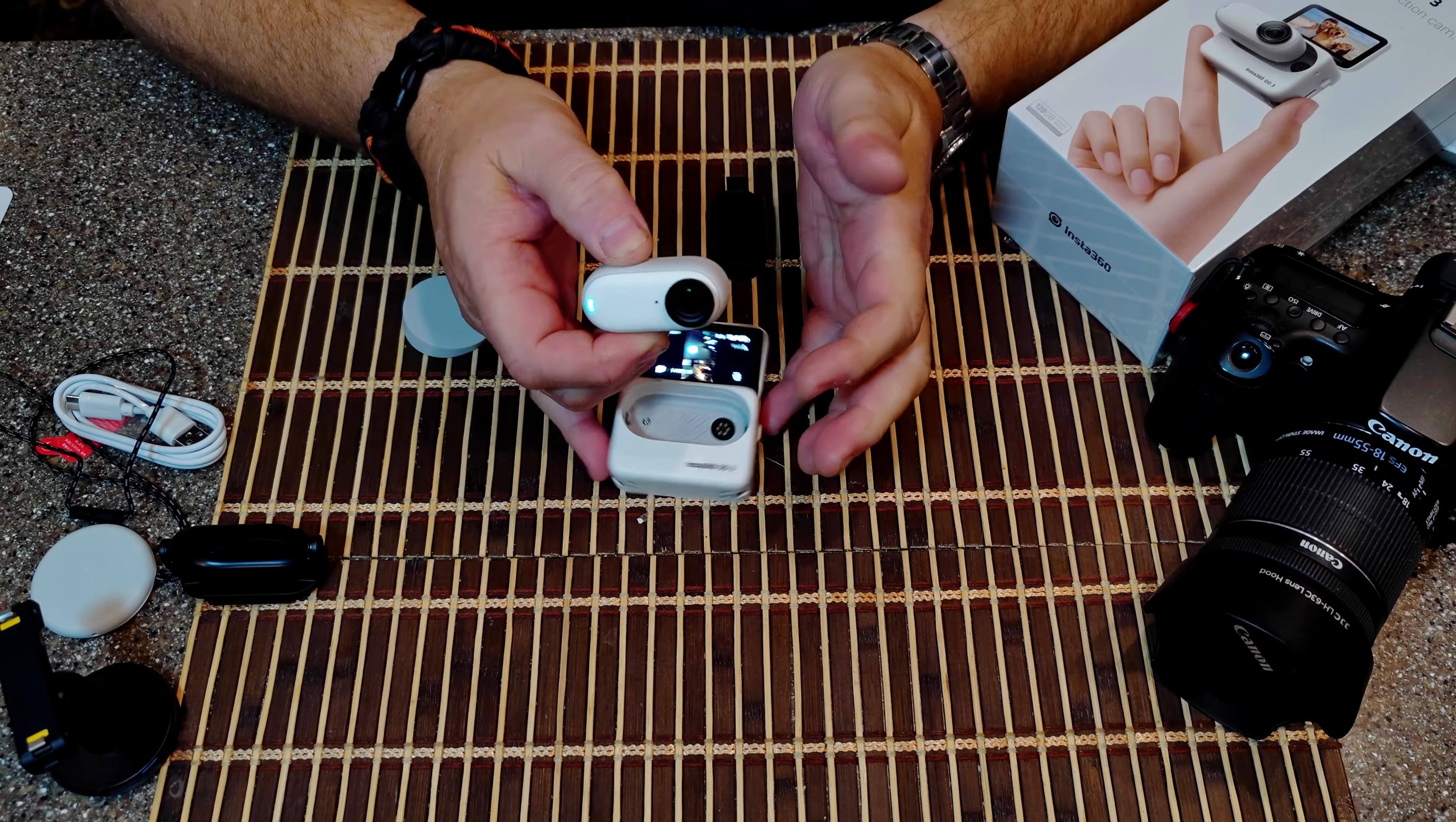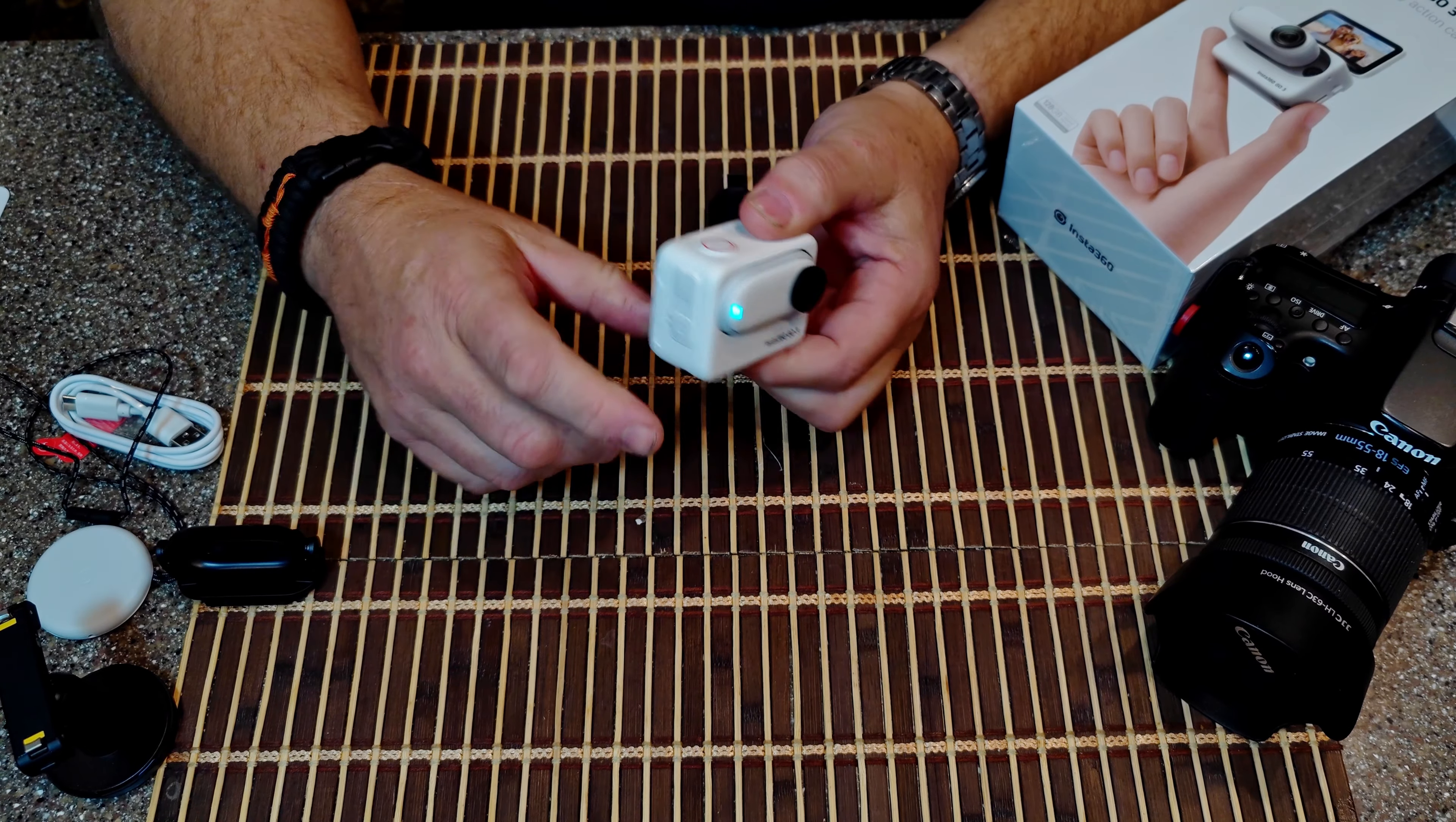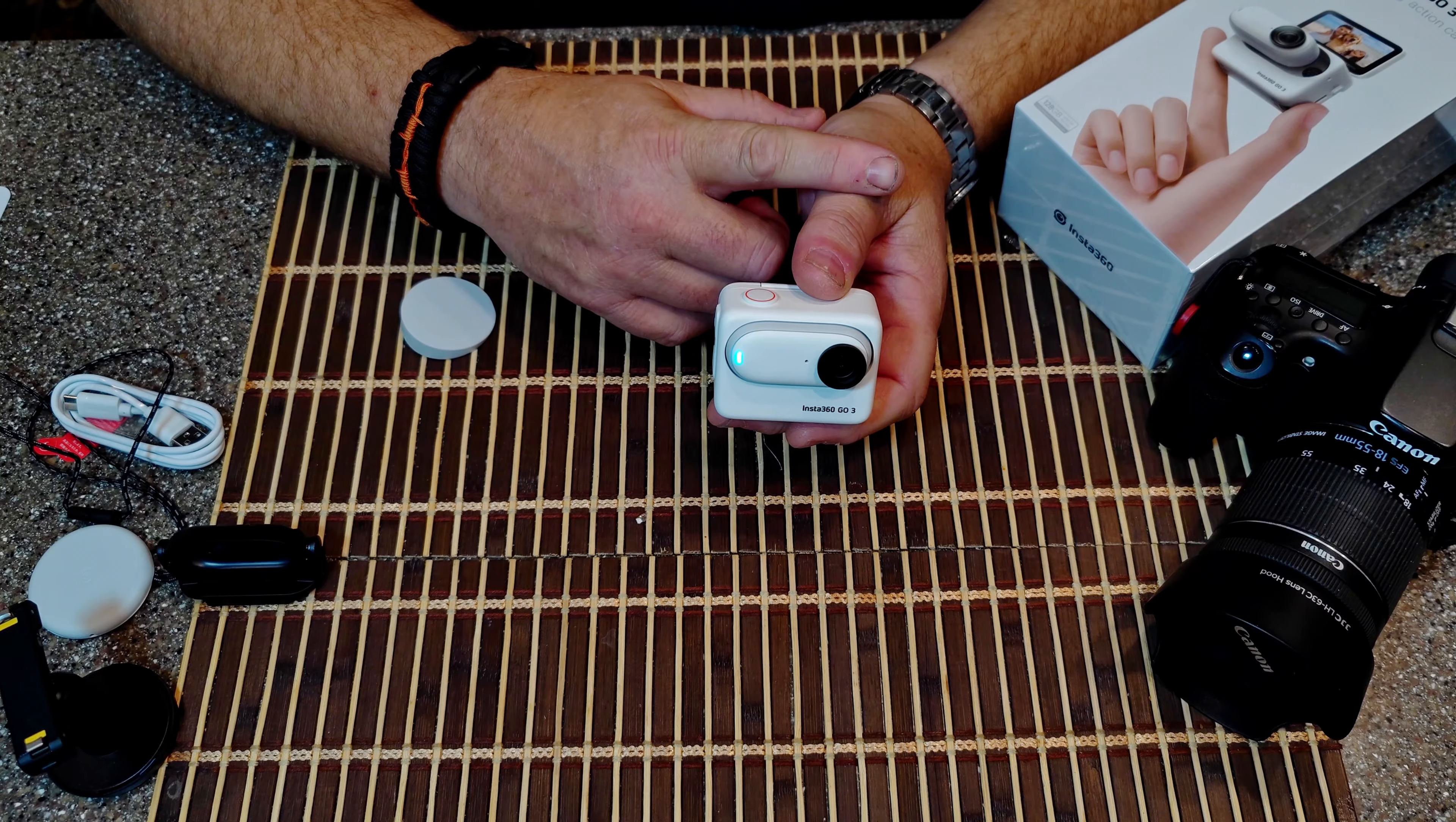So anyways, this is just a really quick review and unboxing, like I said, of the Insta360 GO 3. It is going to be a game changer for our channel. We're going to have a lot of fun with this thing. Can take it with me on some motorcycle rides. It's going to be fun. It's going to be really fun.